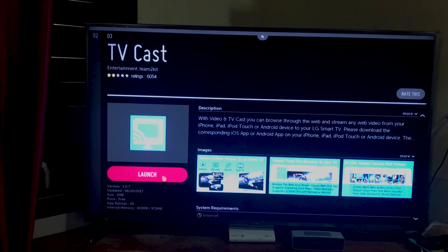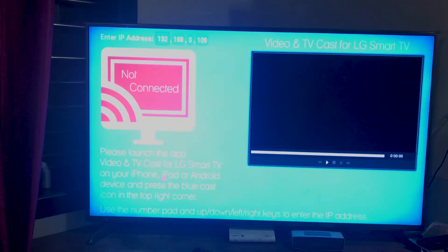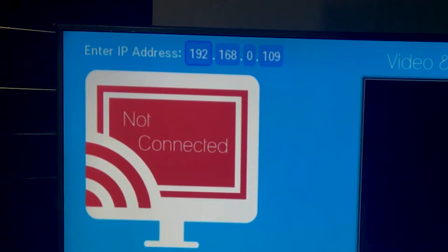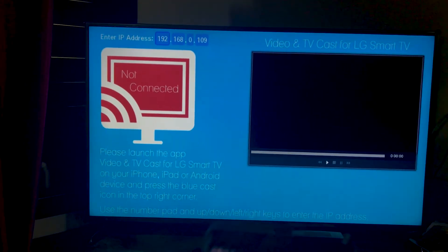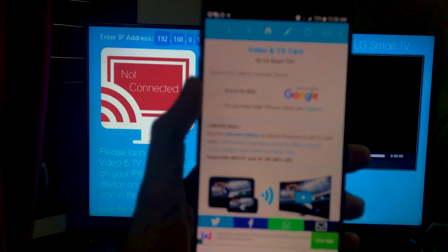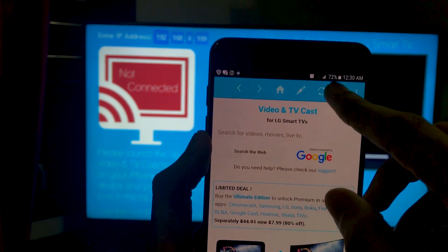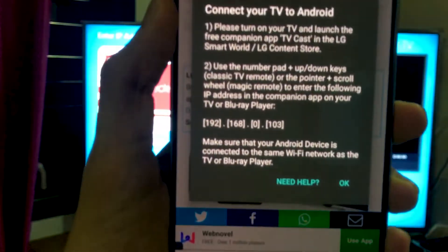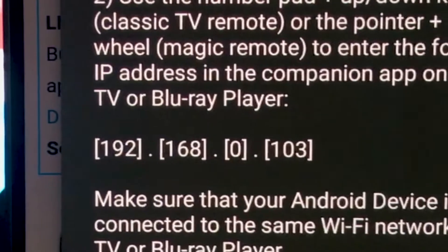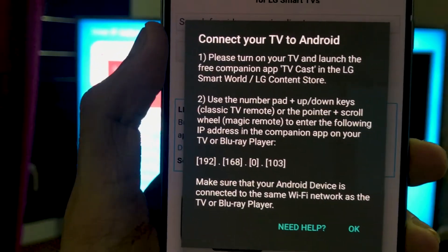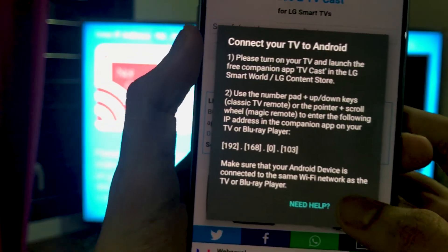I've already downloaded it, so launch it. On the top, if you see, there's a code — this IP address. What you need to do is pretty simple: download this app on your phone too. Once you download it, you go in there, find the TV Cast option, and it will tell you a number that you need to put in. Once you do that, it's connected.